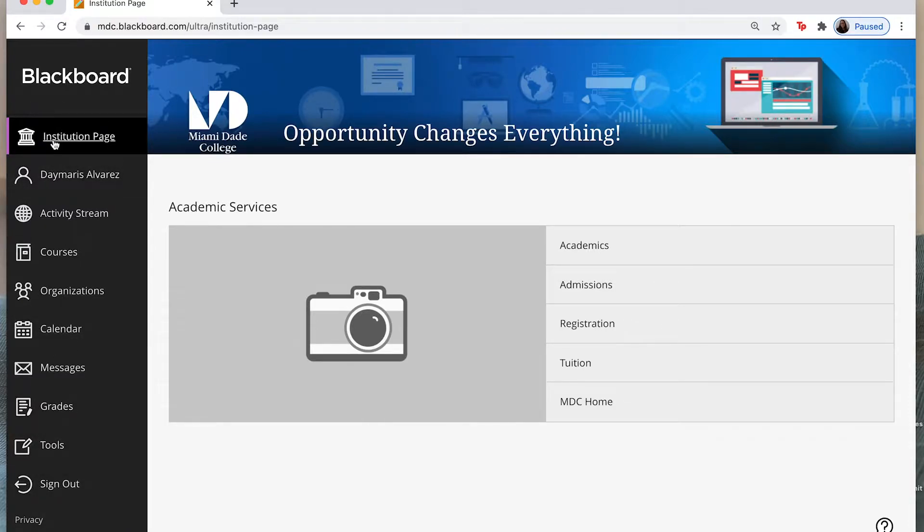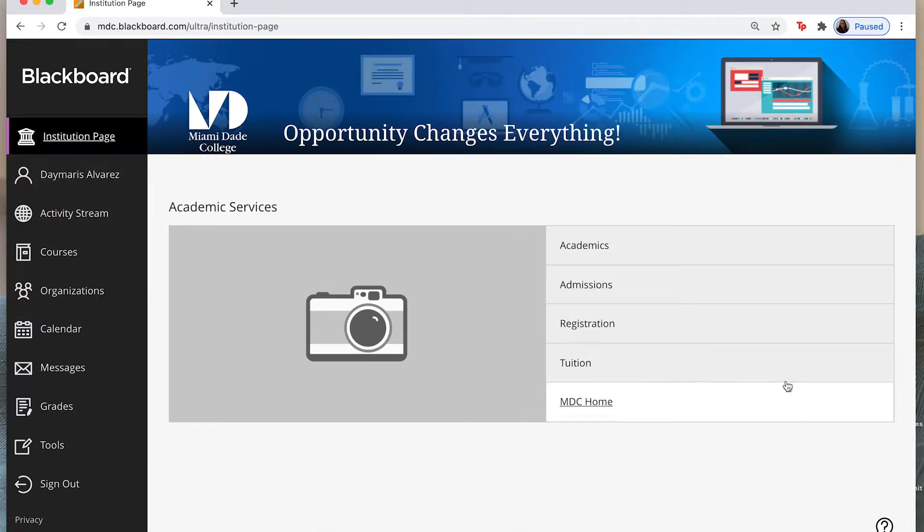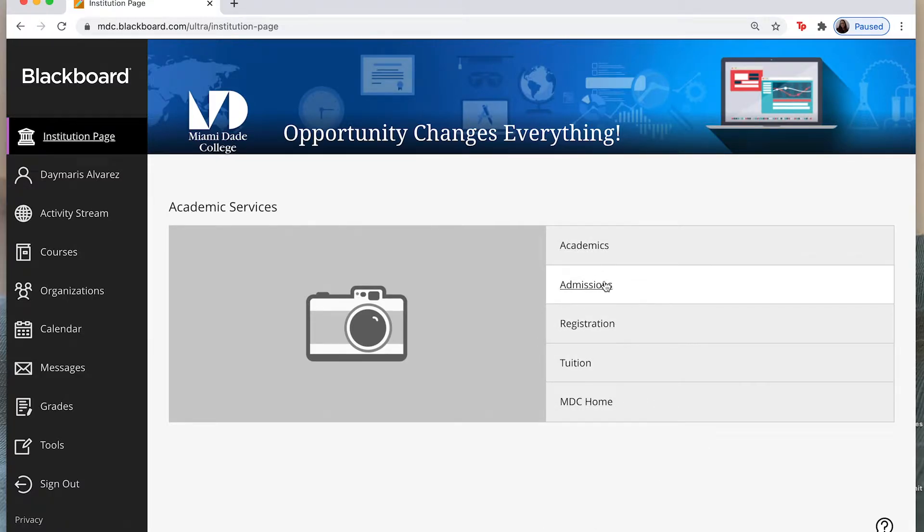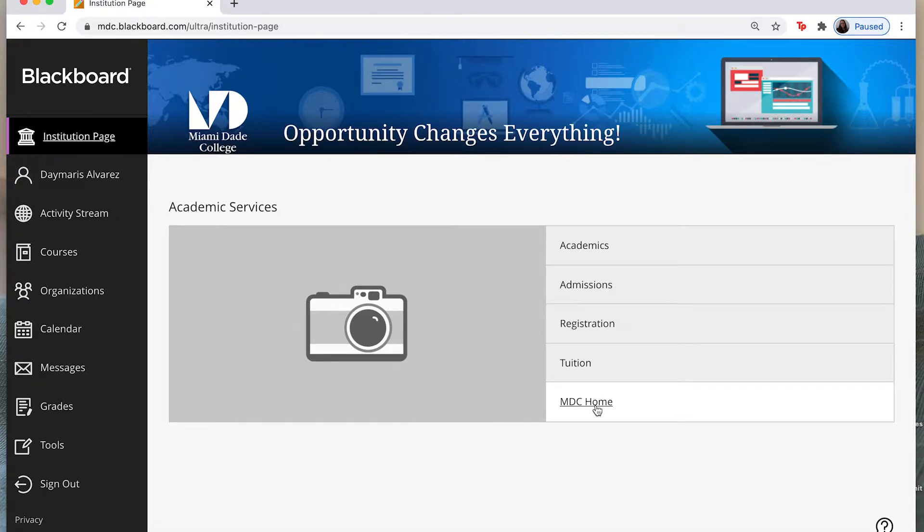So the first thing that we can find is institution page. When I click on this I'm going to find this page here and it's going to lead me to academics, admissions, tuition, and even the mdc.edu home page.